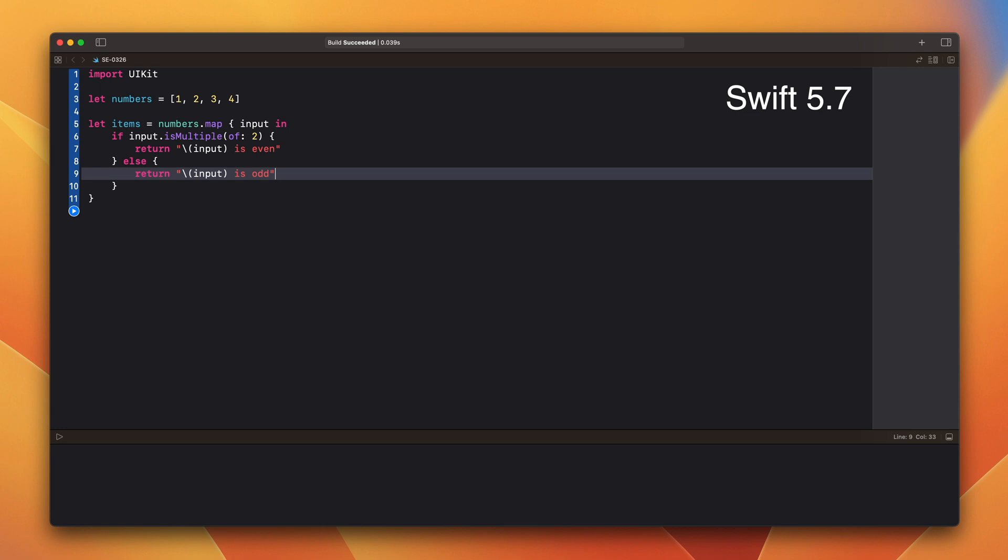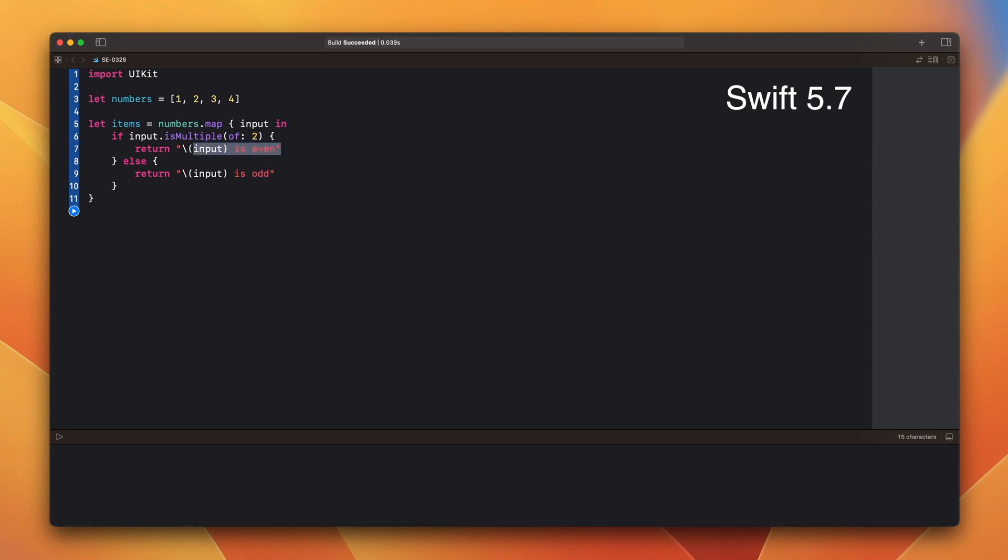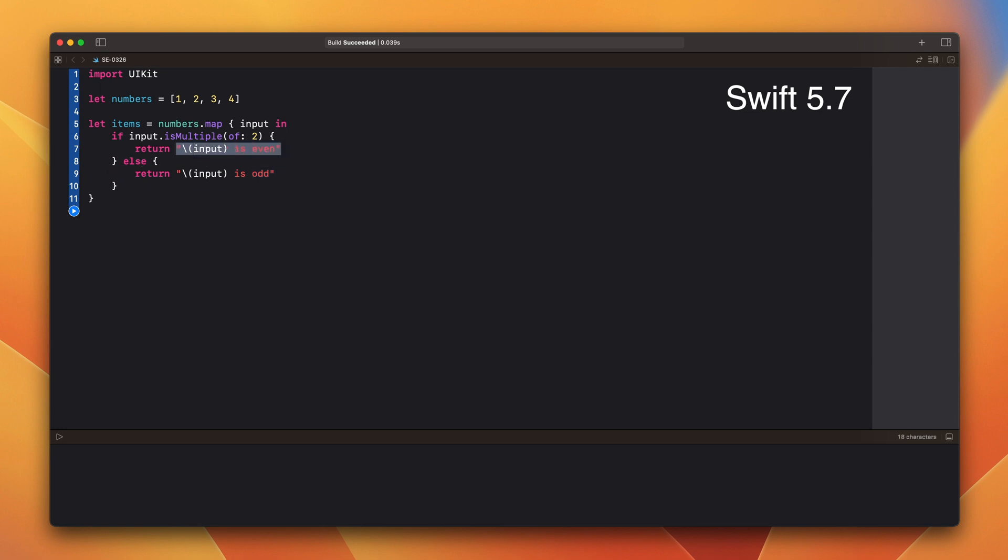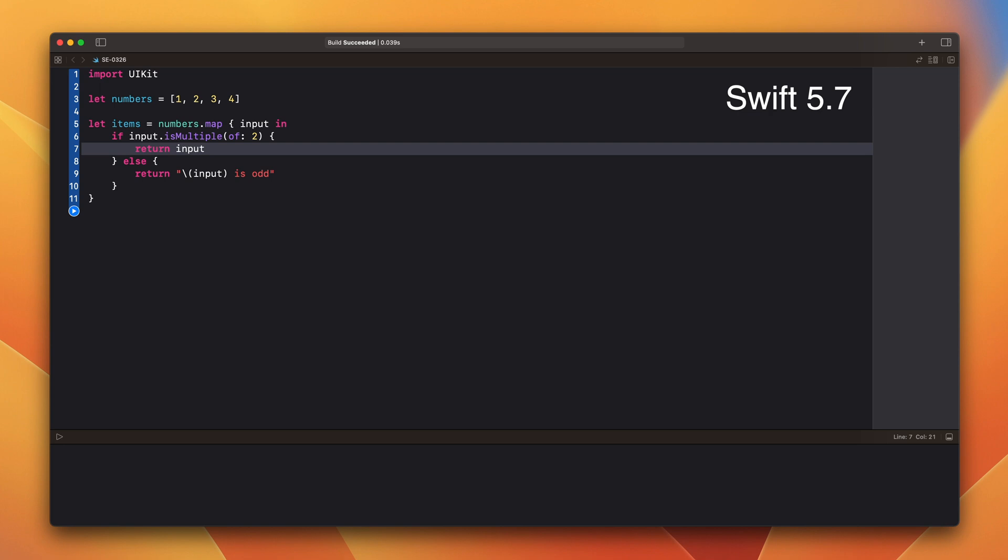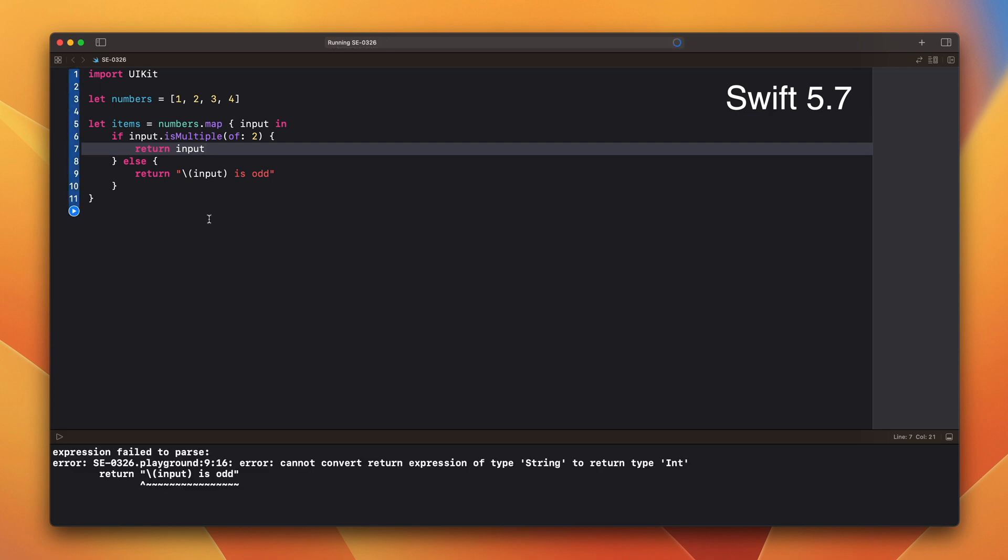Let's change the first one to return integer. The compiler will expect the return type of the closure to be int and it will throw an error.